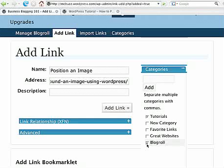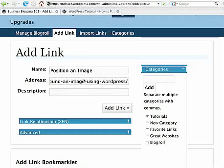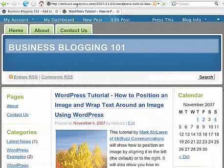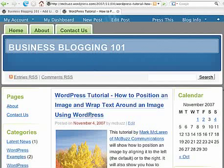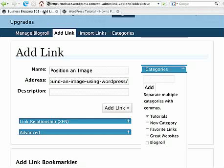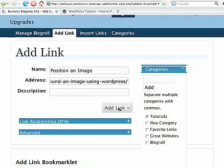I'm going to check blogroll there. I now have Tutorials checked. I've got my link pasted in from the page, from the address of the page that I want to link to—or in this case a post, sorry, you could do either one. And I click on Add Link.